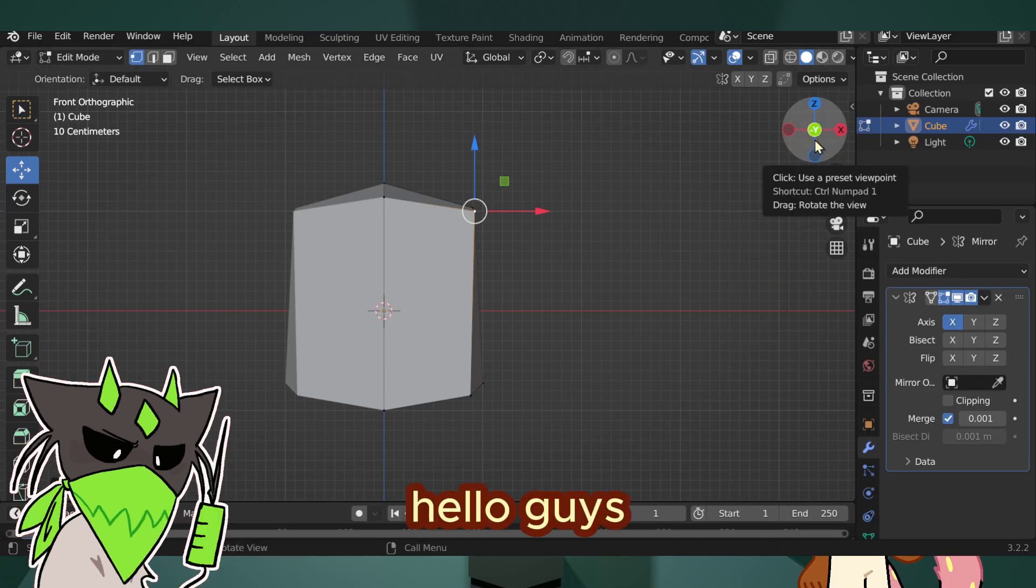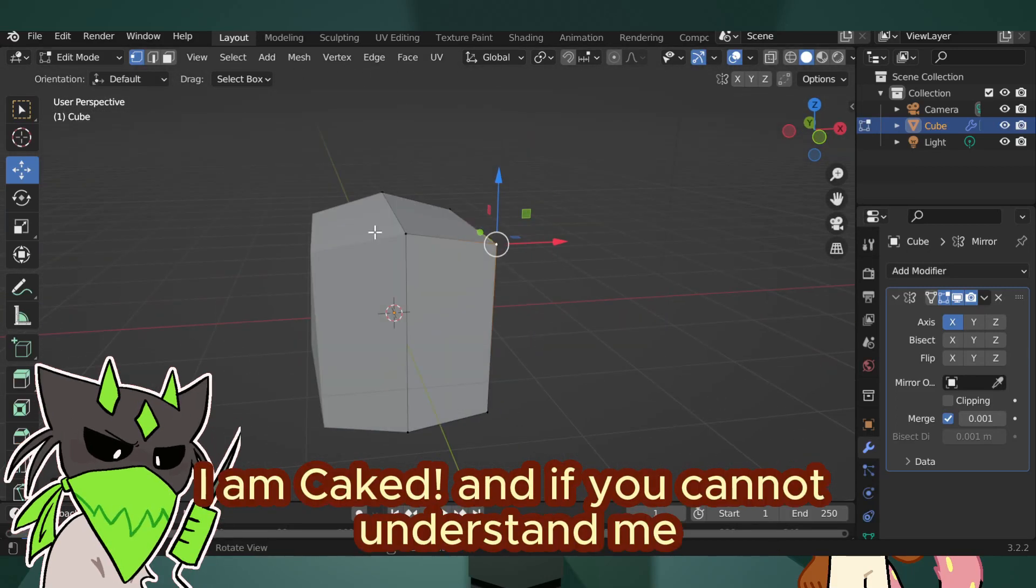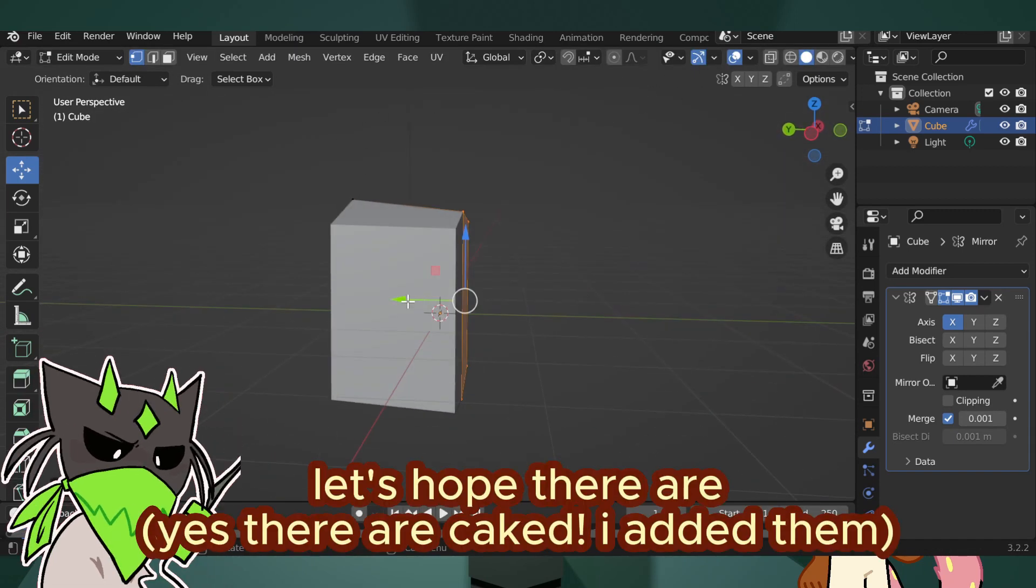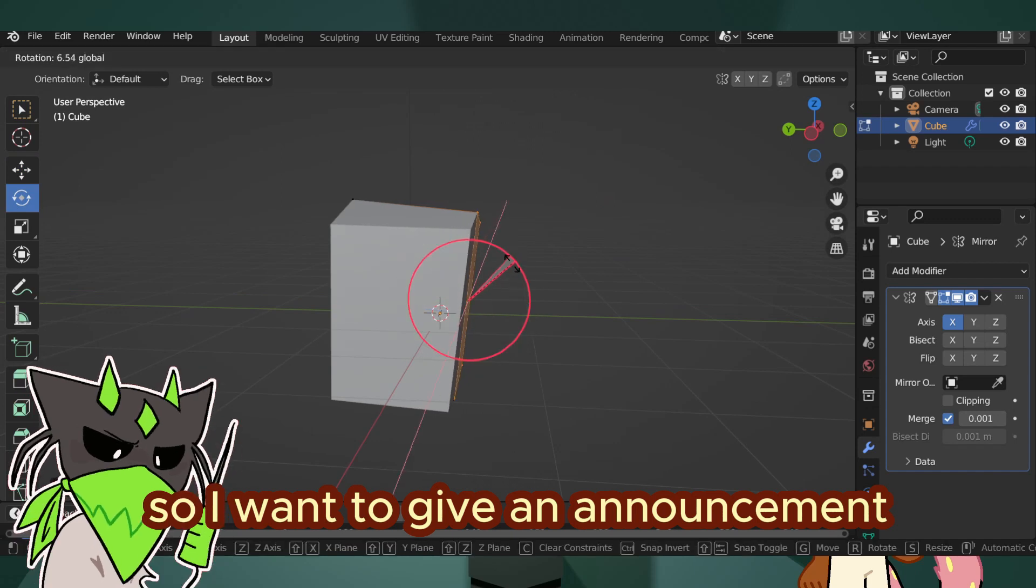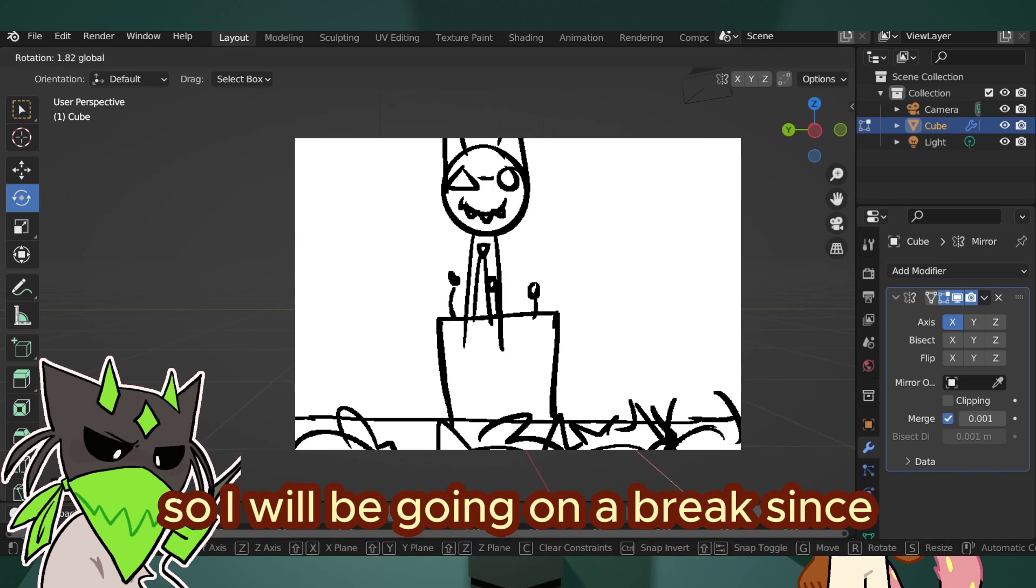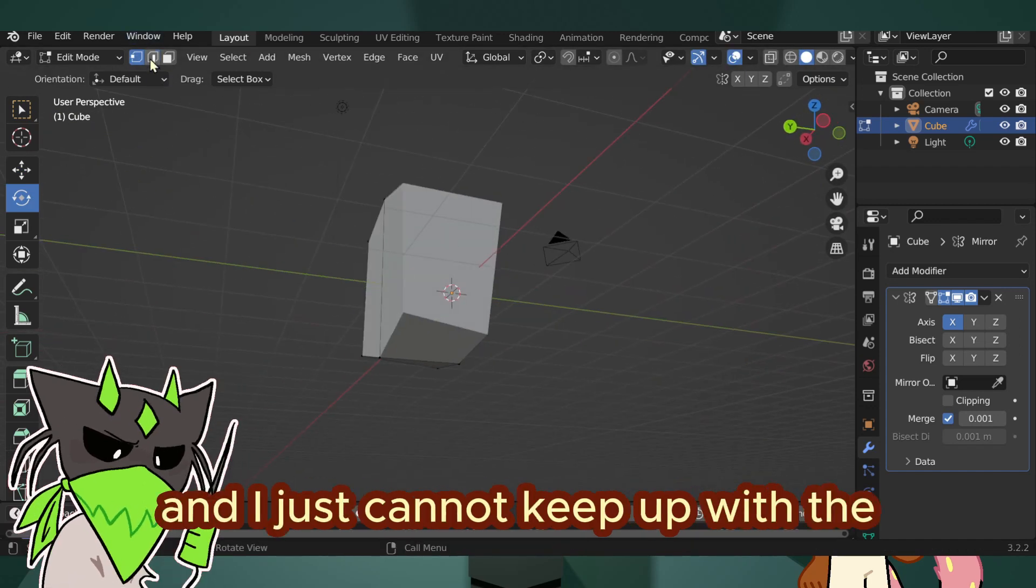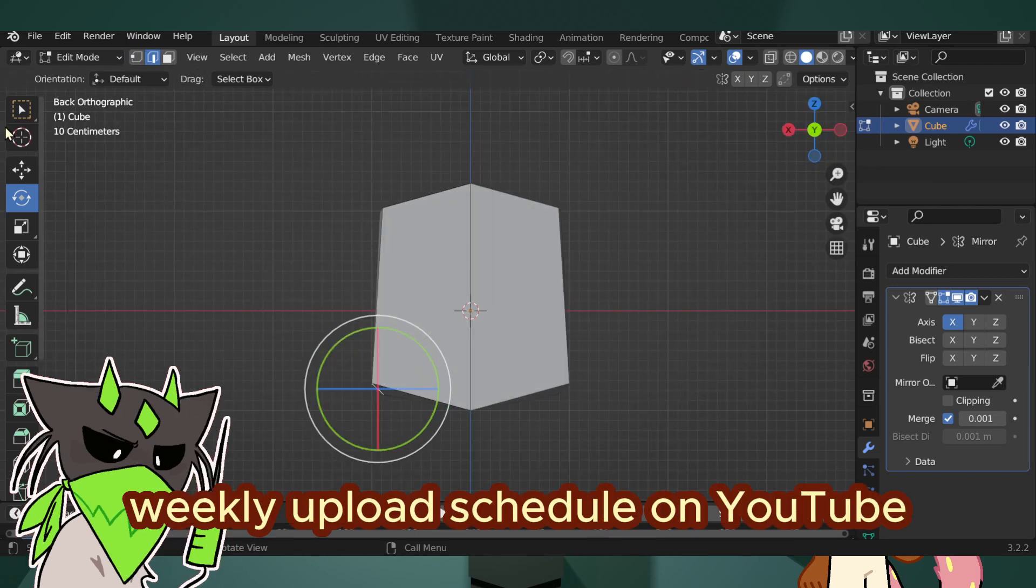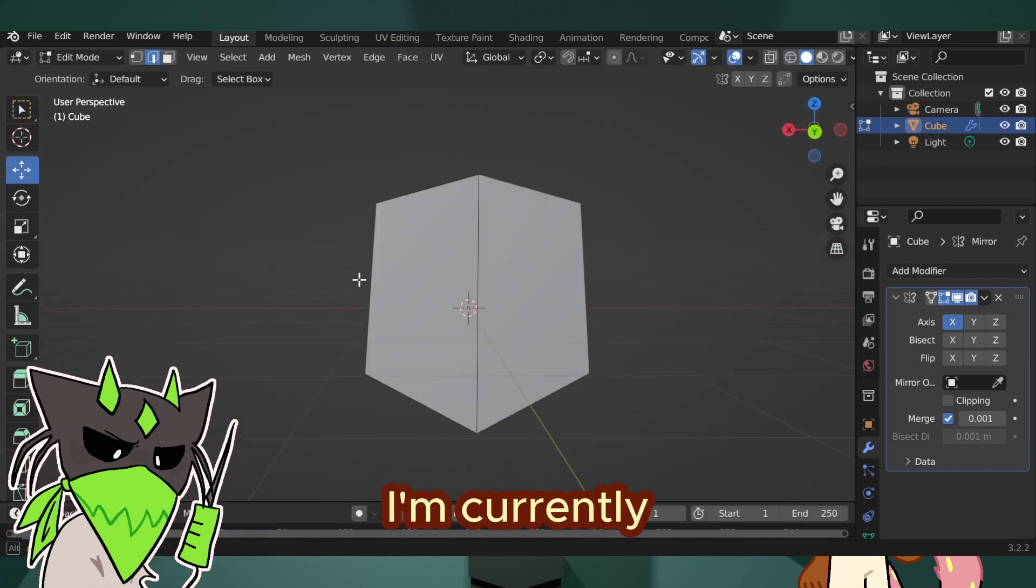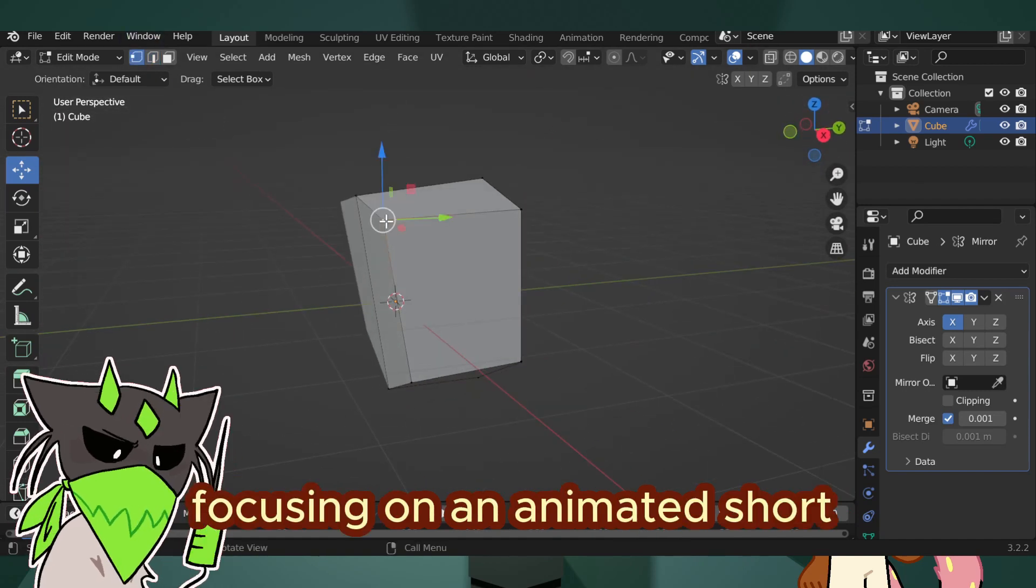Hello guys, I am Caked, and if you cannot understand me there are subtitles over here. Let's hope there are. So I want to give an announcement. I will be going on a break since I have a lot of projects and I just cannot keep up with the weekly upload schedule on YouTube.